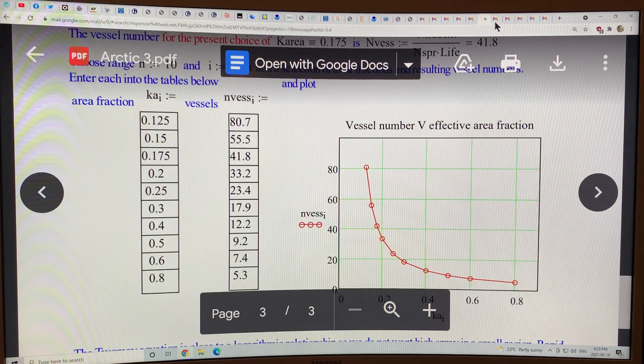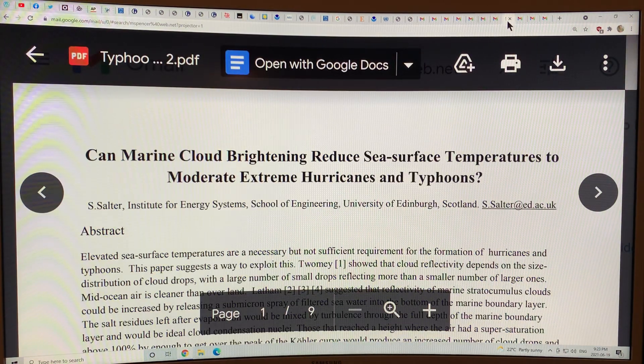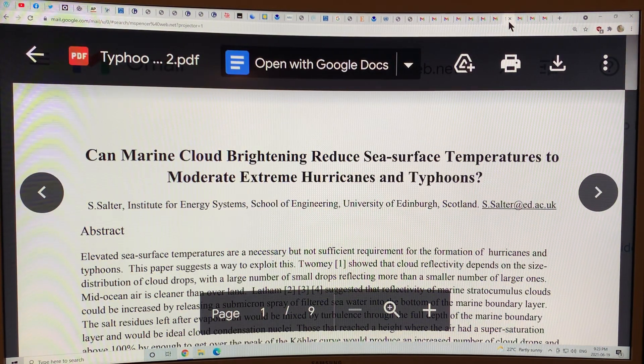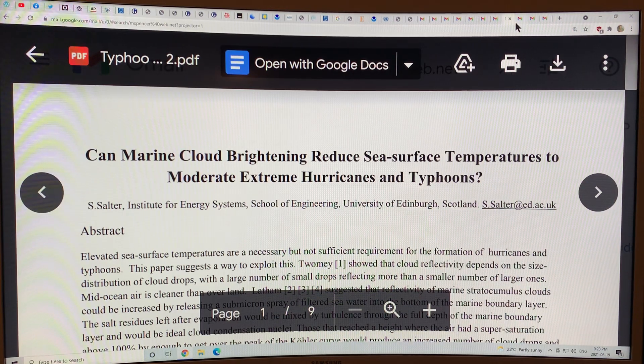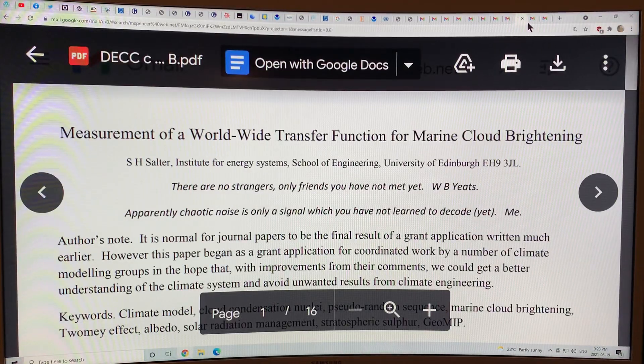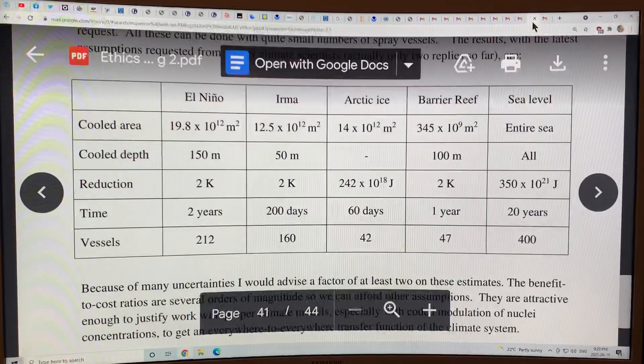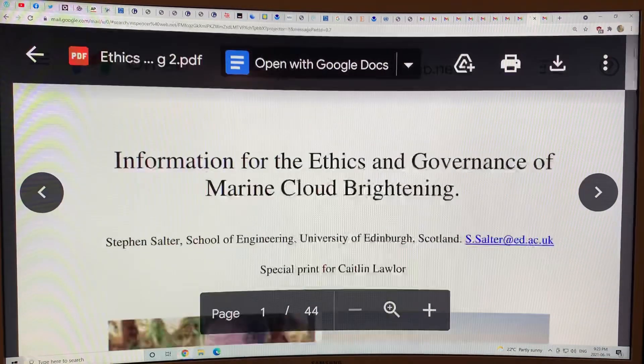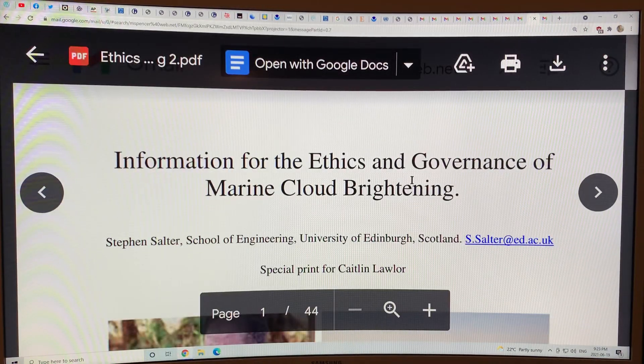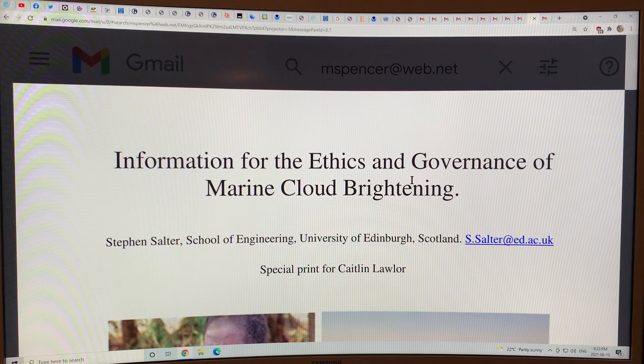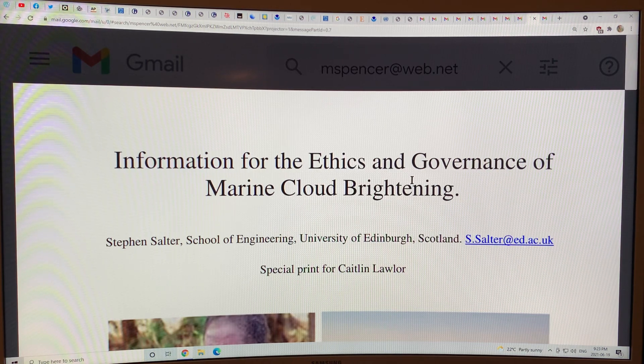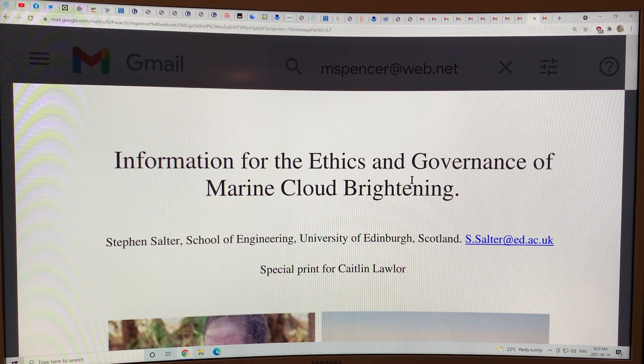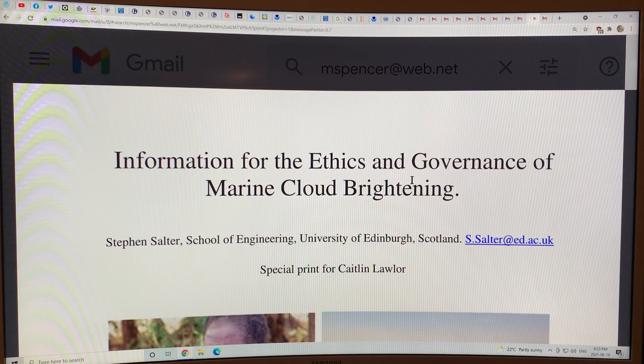There's data here on sea level rise, sea surface temperatures for hurricanes. But I want to look at this guy a little bit. This is a very interesting read on the ethics and governments, but I can't get into it right now. I'm running out of time. Thanks for listening.